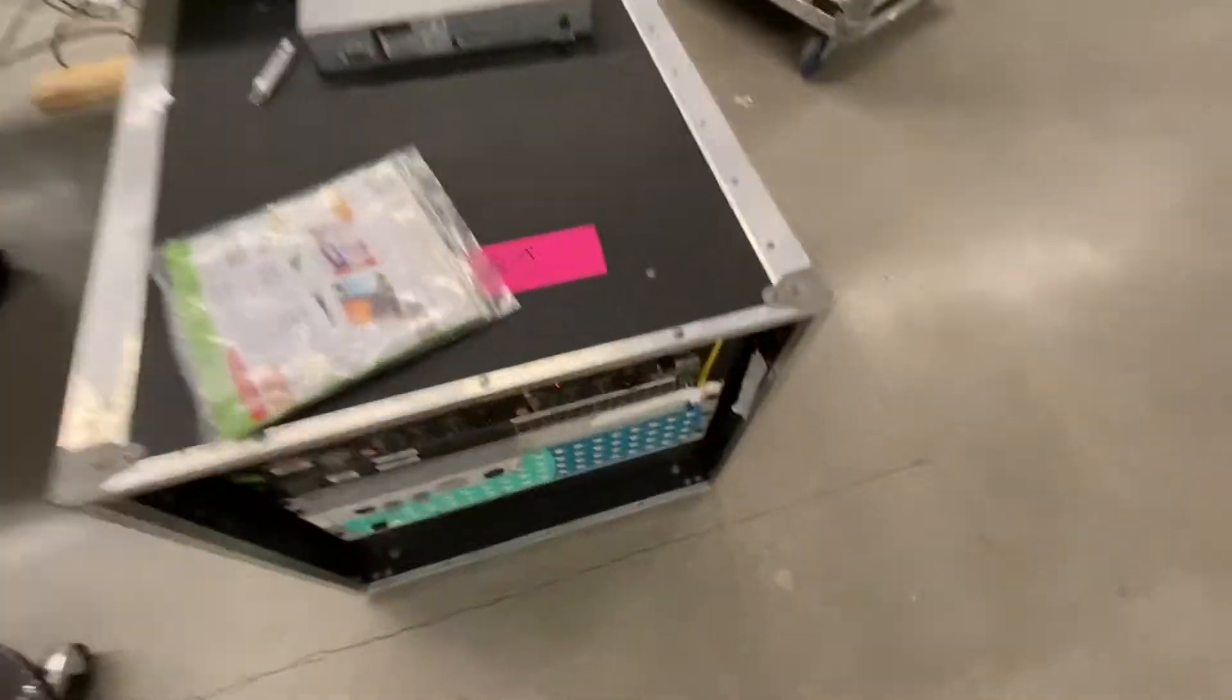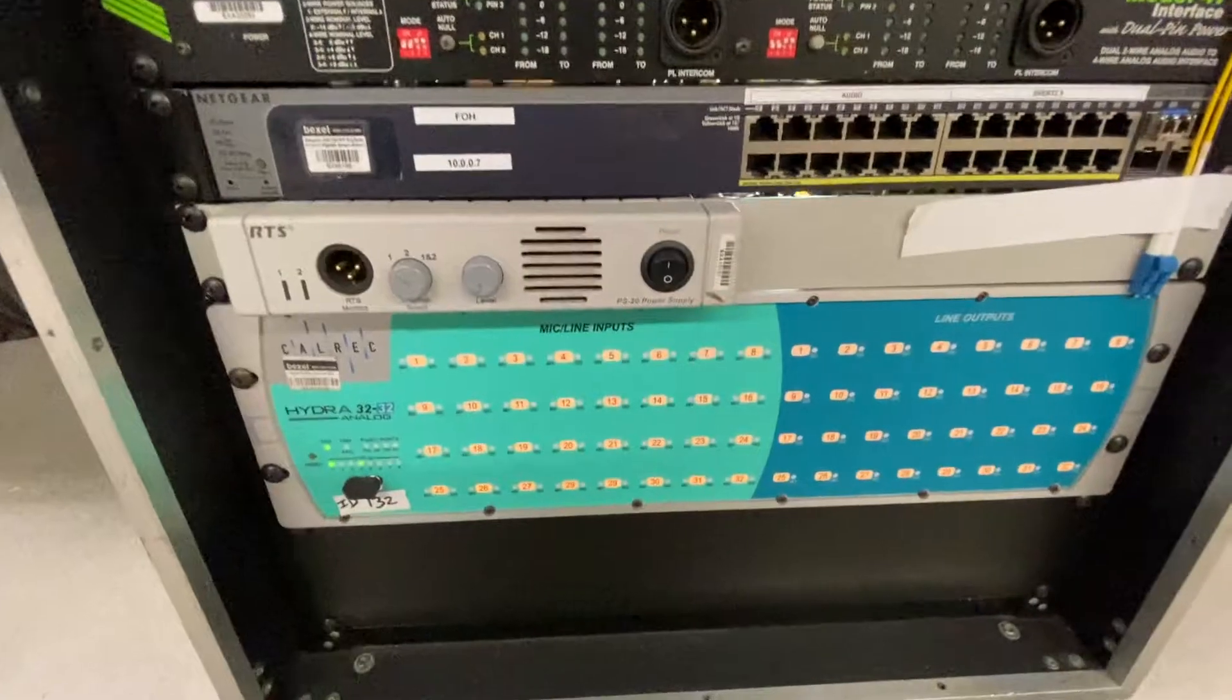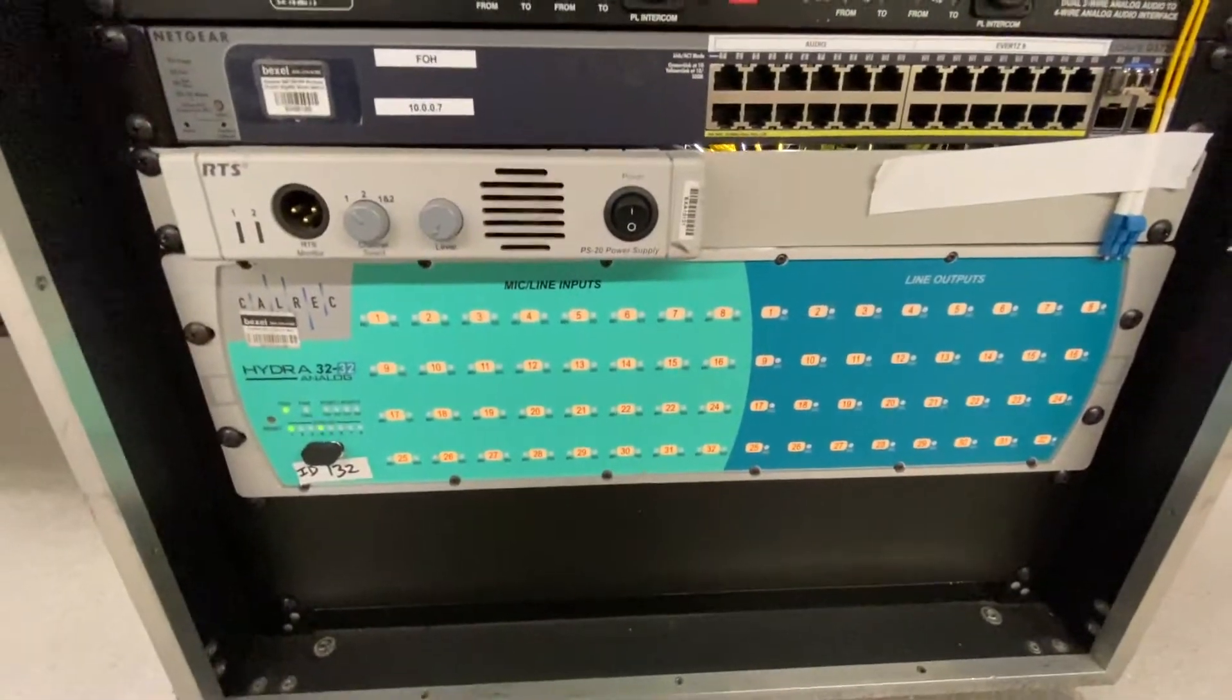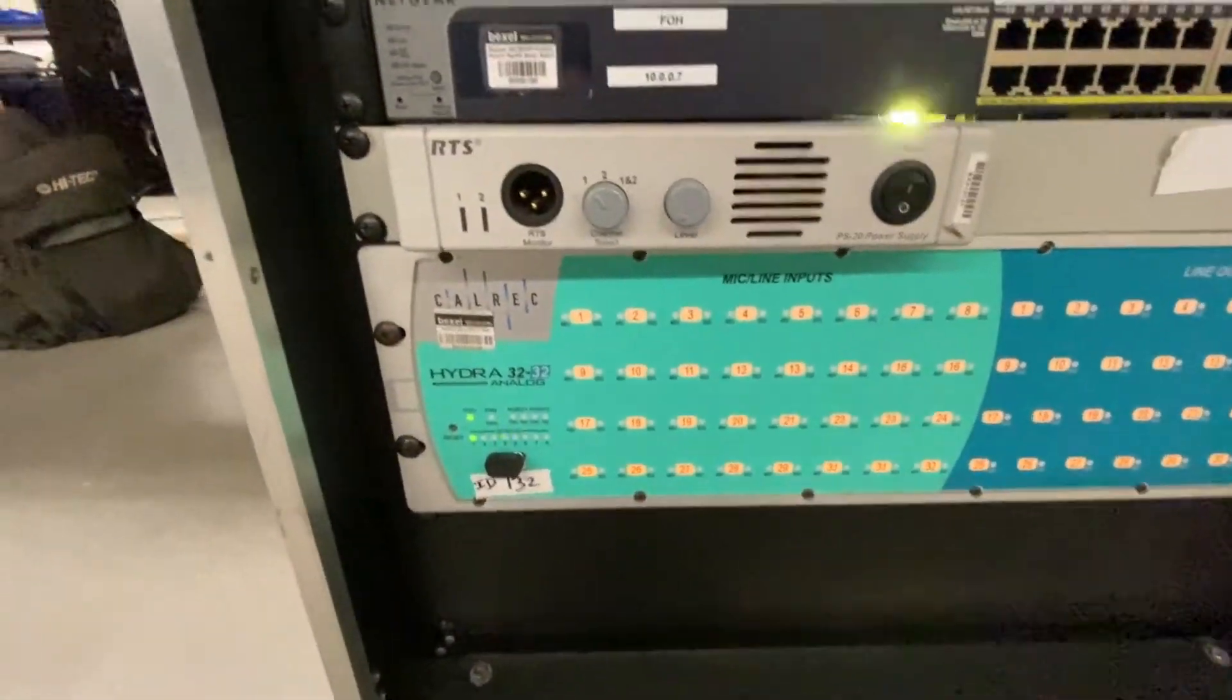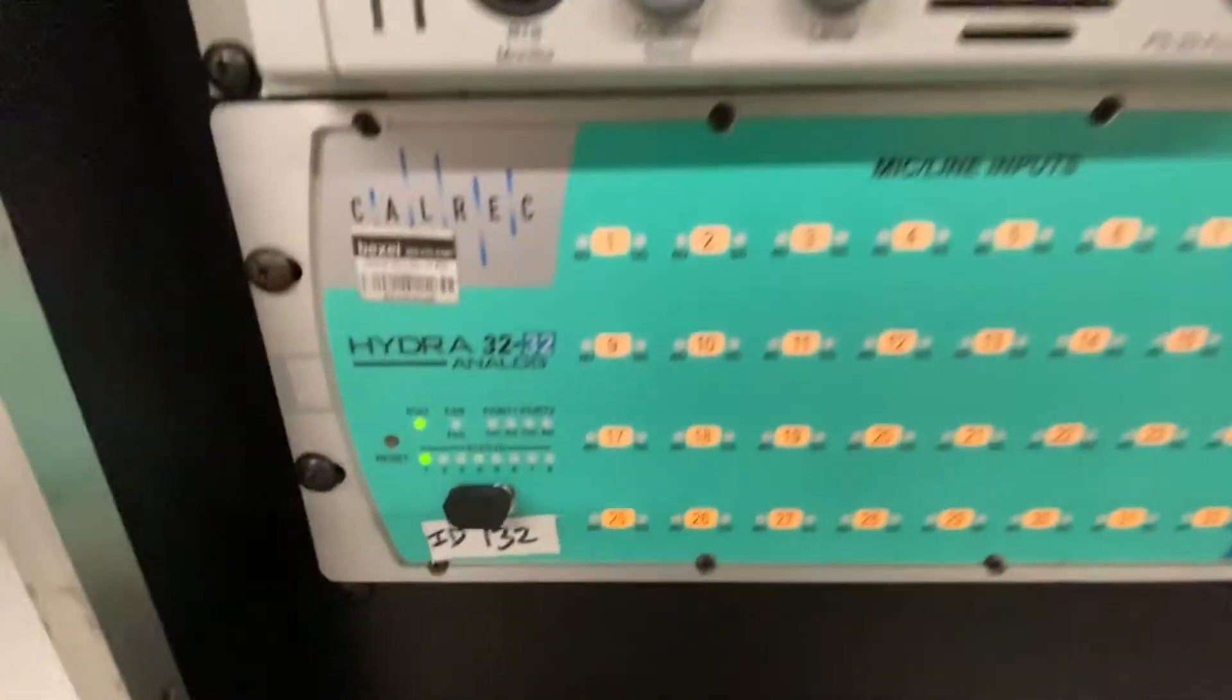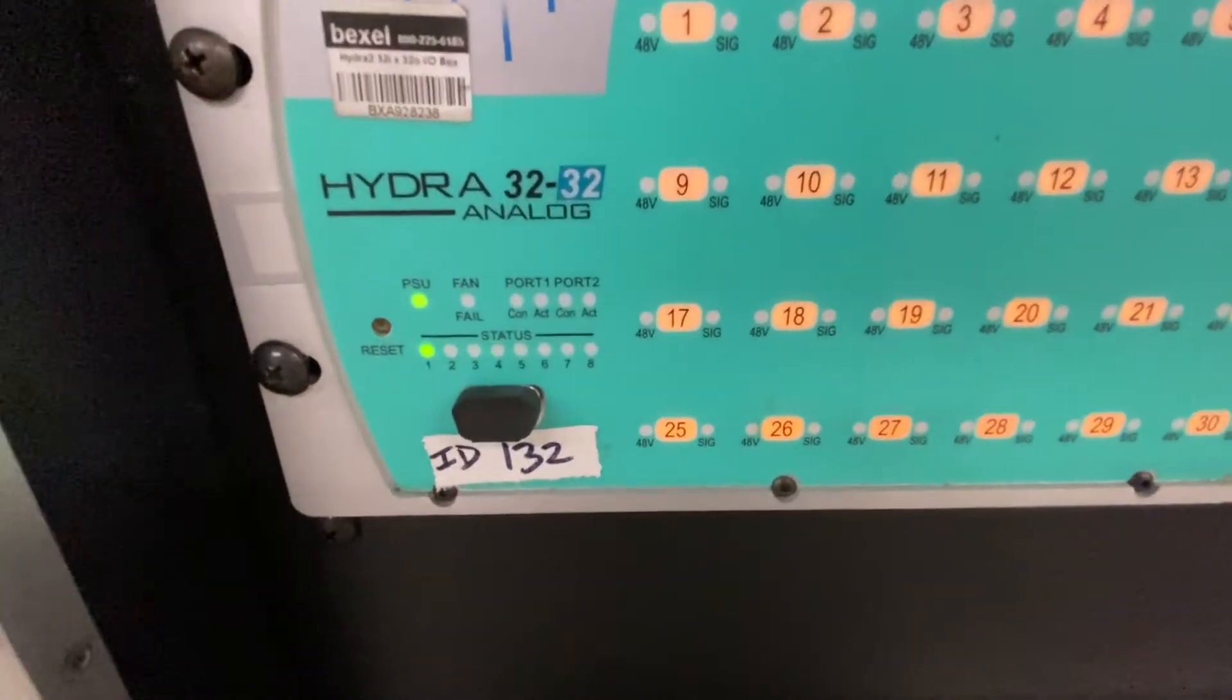So today we're going to do the Hydra 32x32. Here's the stage box. We have it in a rack that just came off of the show.